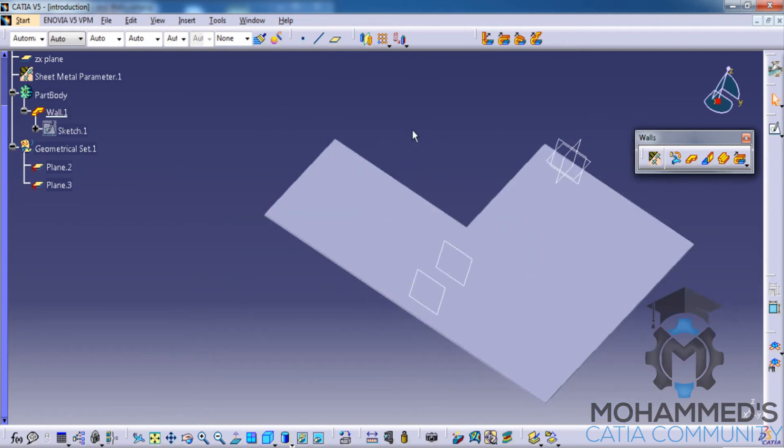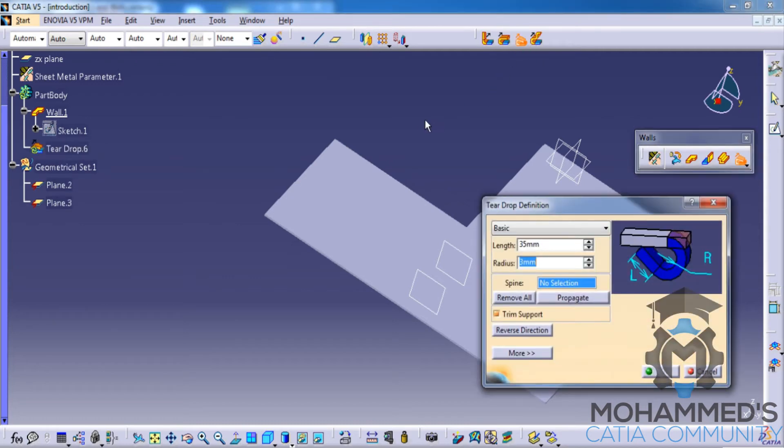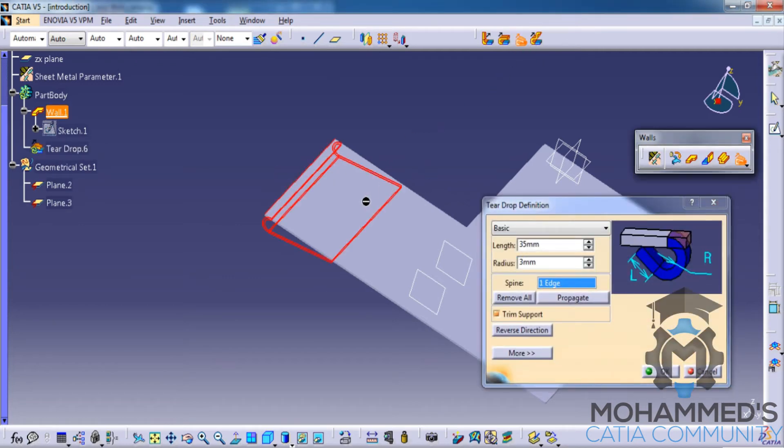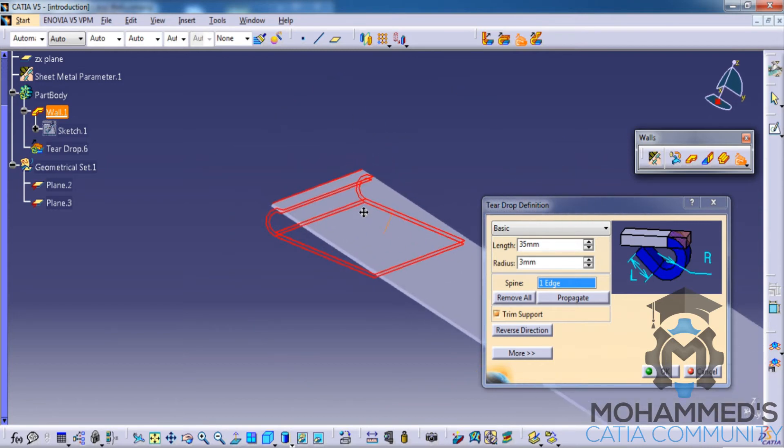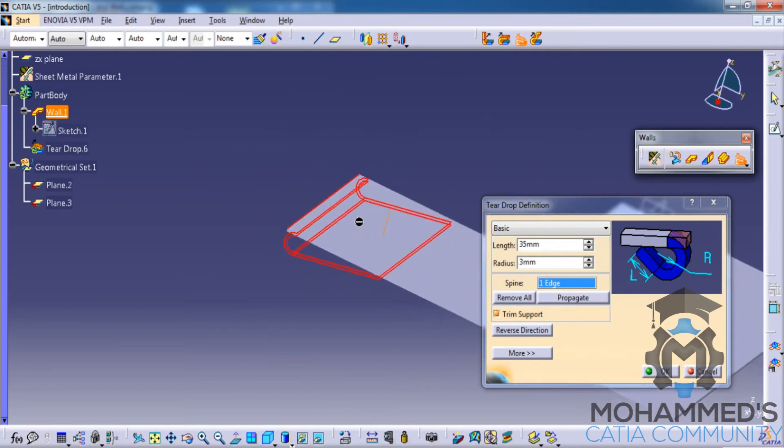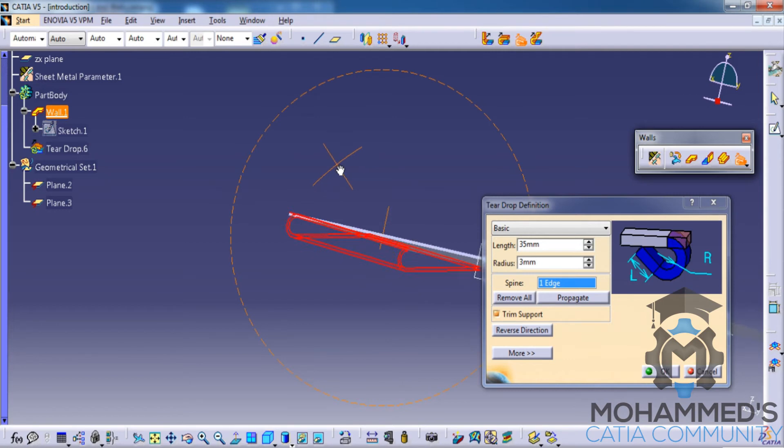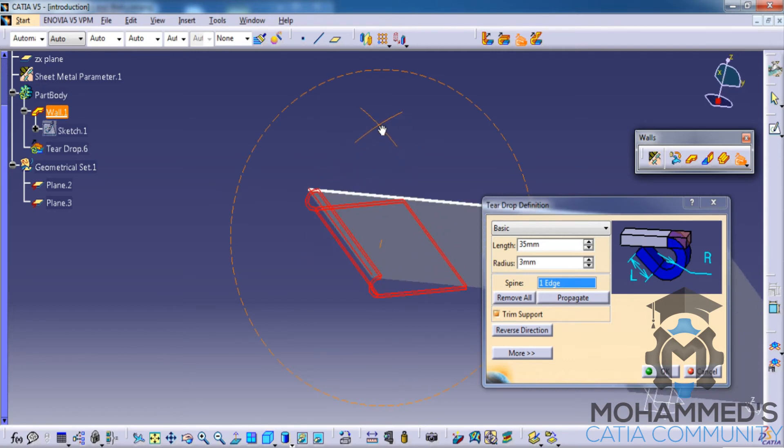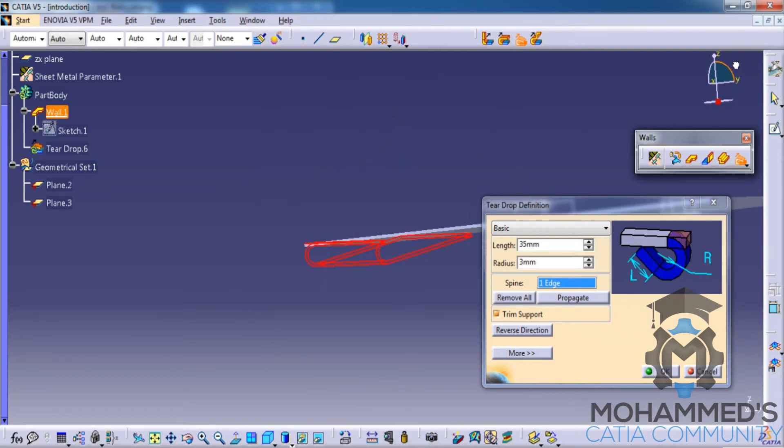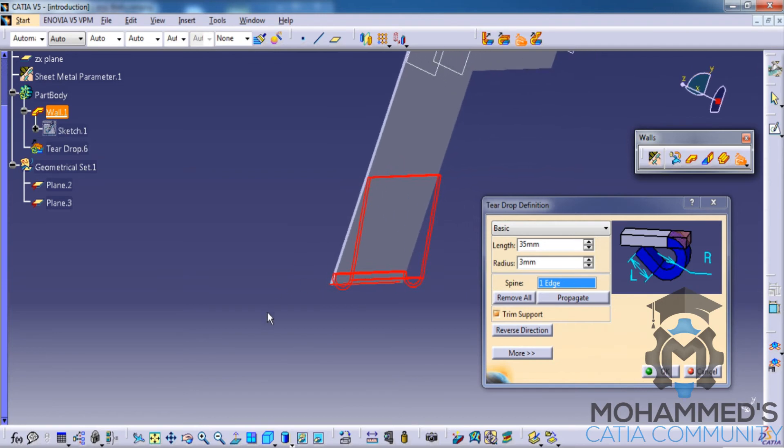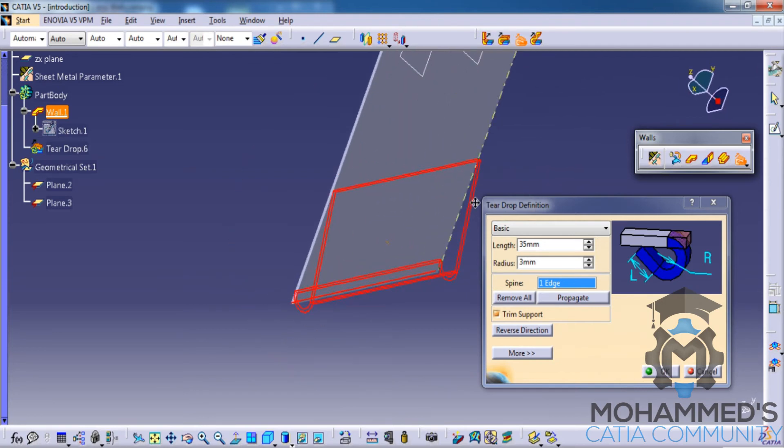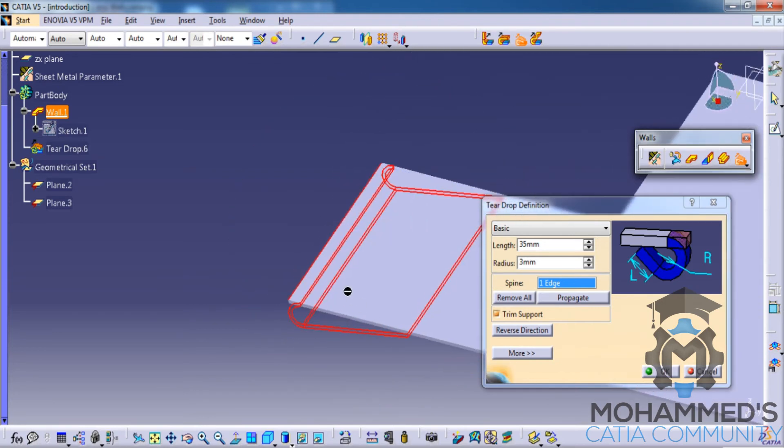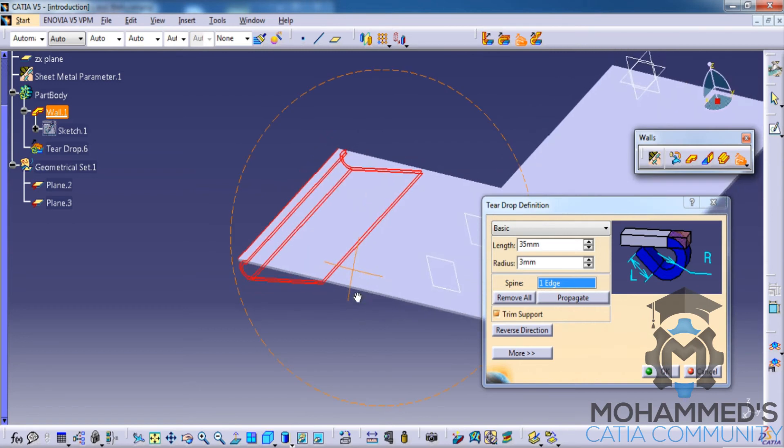Now let's see the third option, that is the teardrop. Click on the teardrop and click on the edge that you would like to apply the teardrop. You have this kind of name. As you can see, if you see it from the side, you can find that the option looks somewhat like a teardrop, so that's the reason the name is being coined for this particular feature.